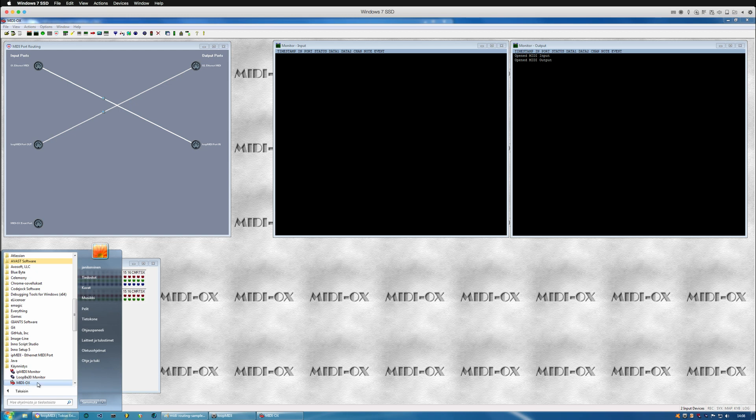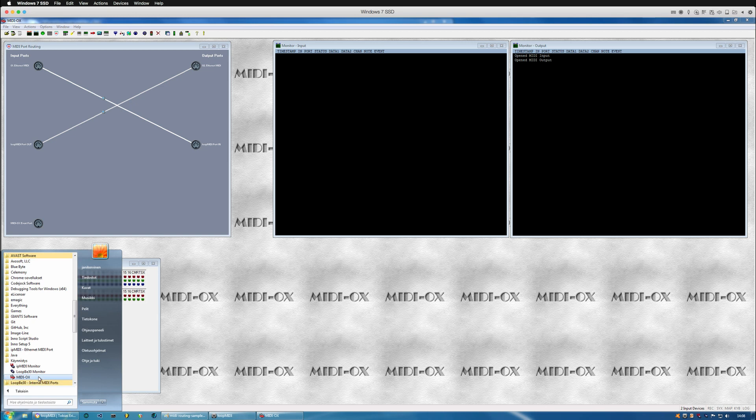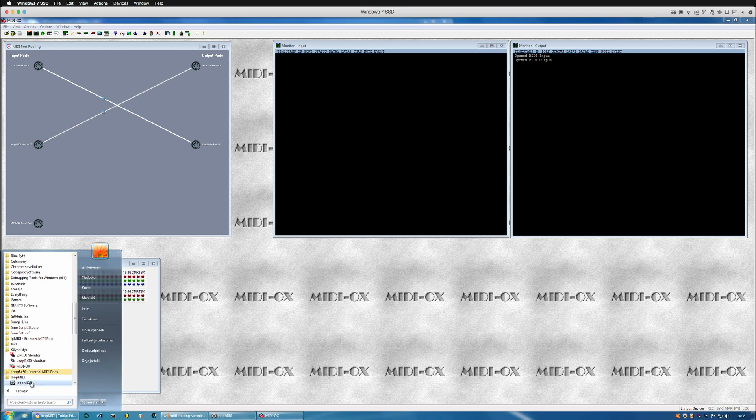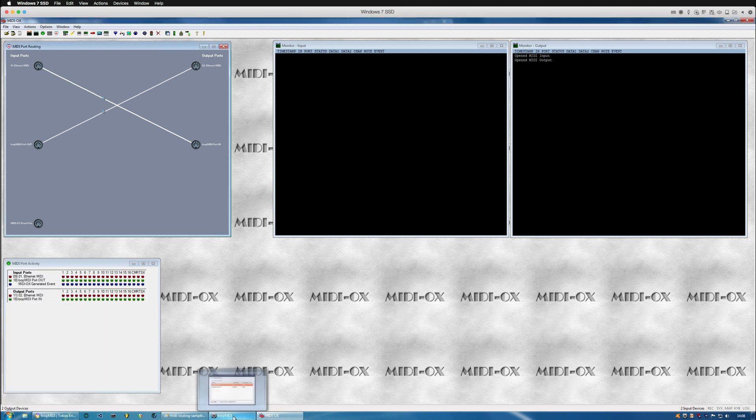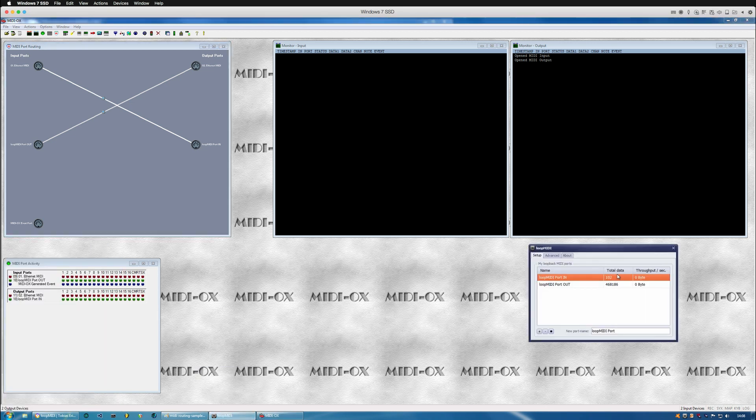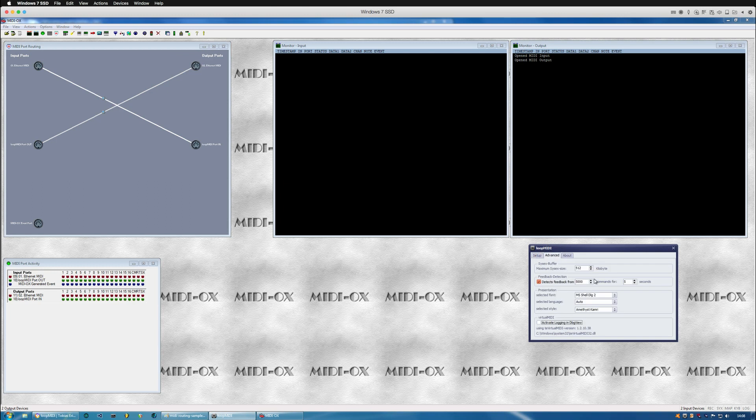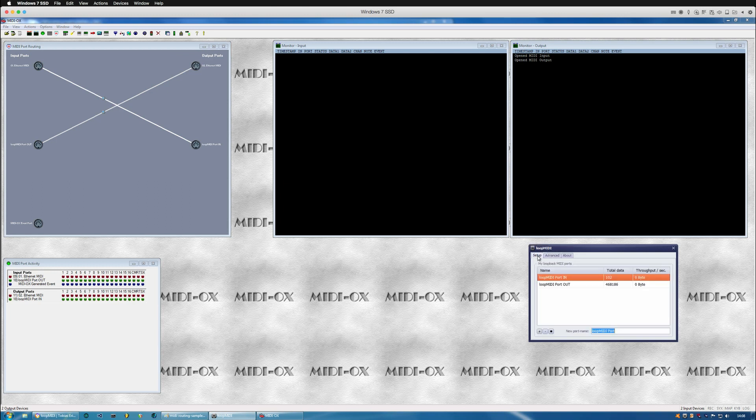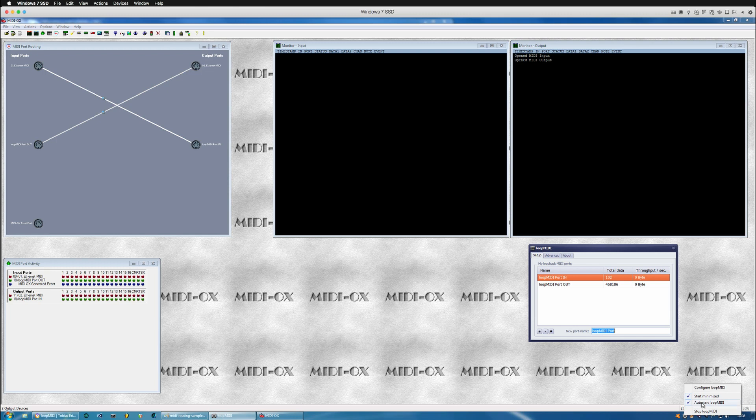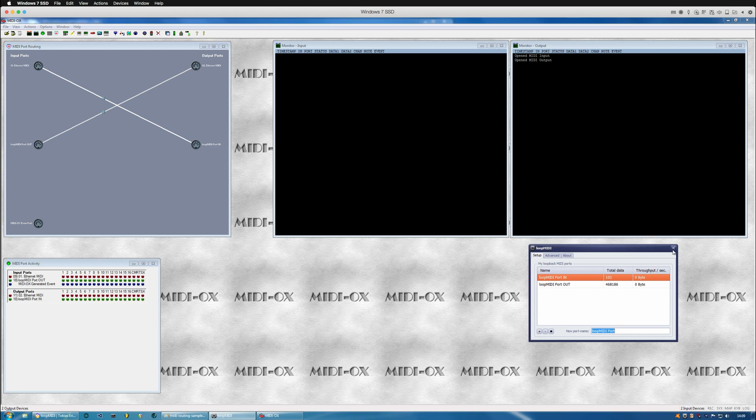So every time Windows starts it will be automatically launched like so, and loop MIDI should open up automatically as well so you don't need to worry about that. I think it's in options in this app.